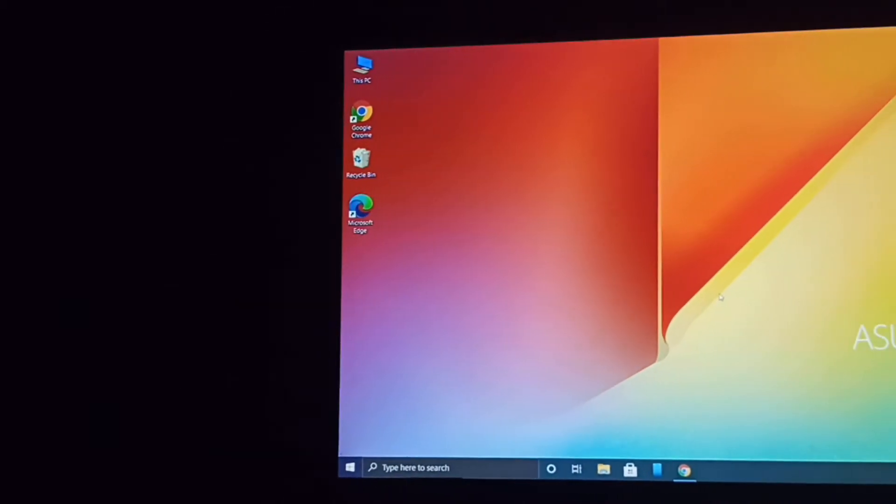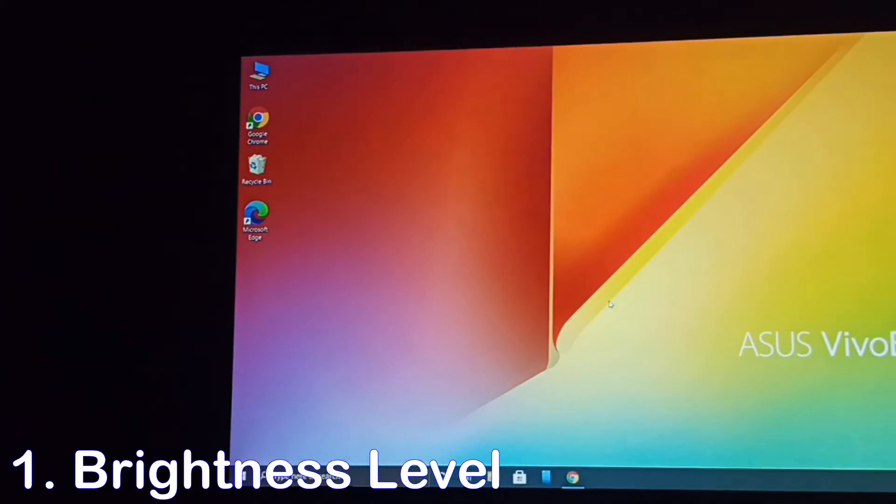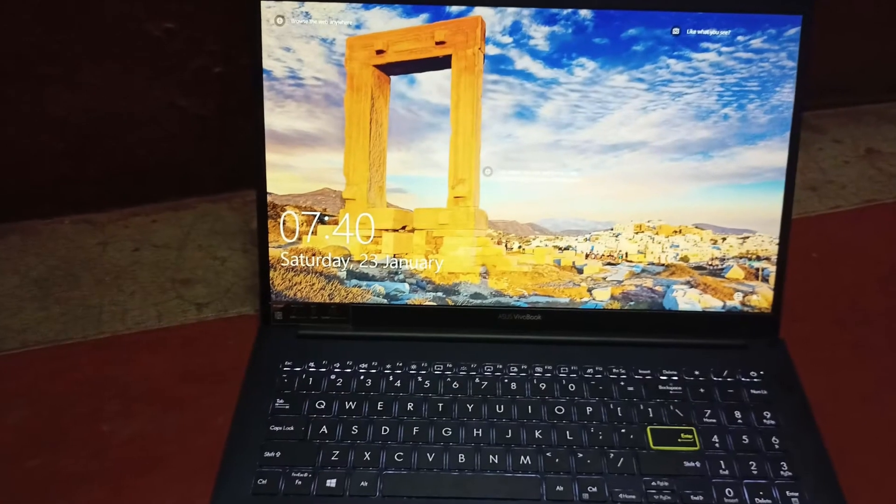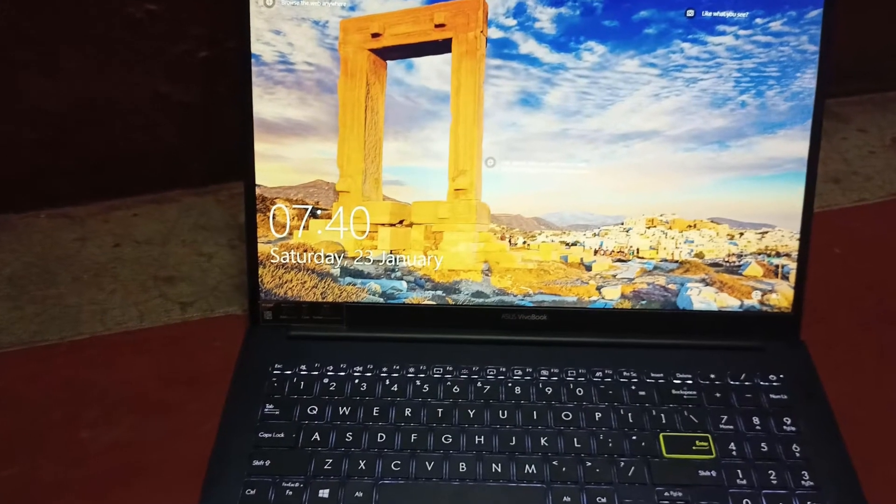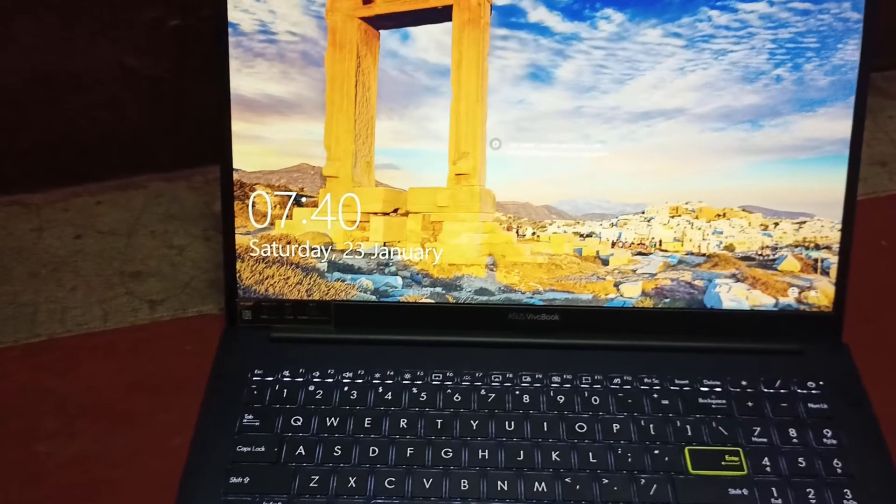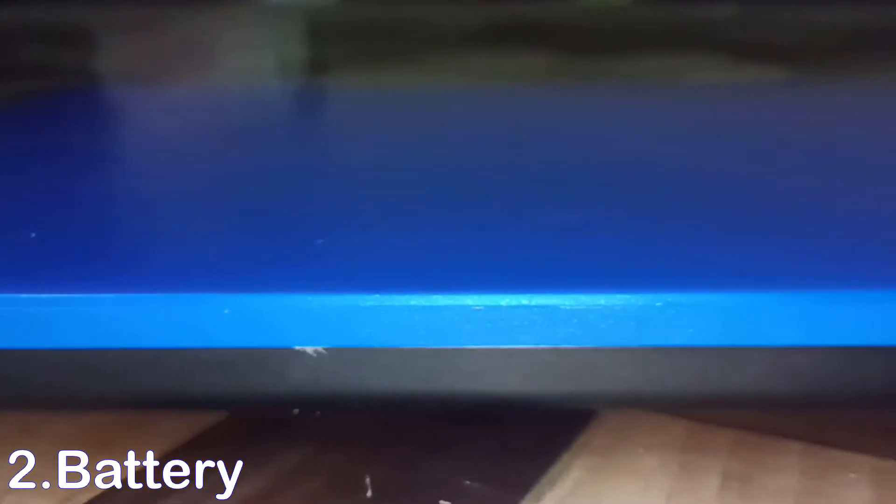Number one: its brightness. Indoors it's fine, but in outdoor conditions it feels like not sufficient brightness level. Number two: its battery. ASUS claims up to 6 hours battery backup, but it will give up to 4 to 5 hours only. It is decent, not huge battery backup or low battery backup.